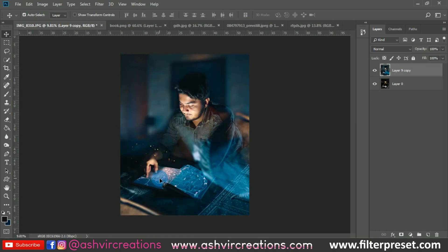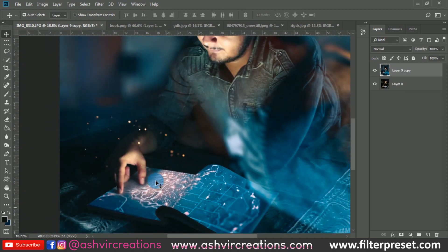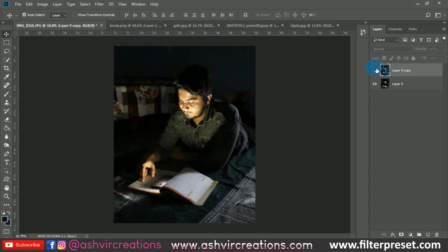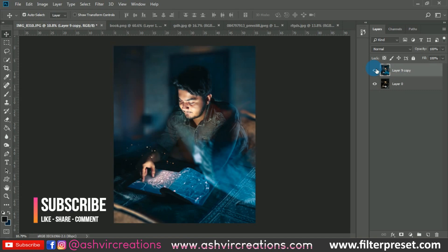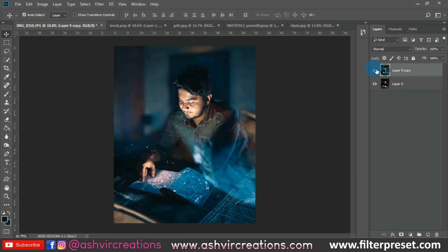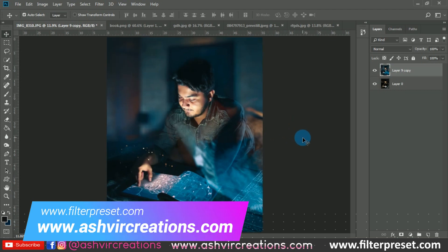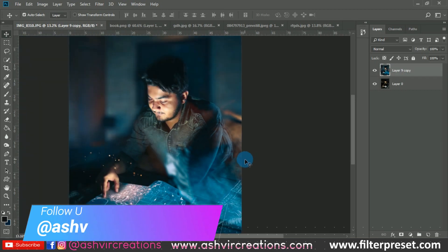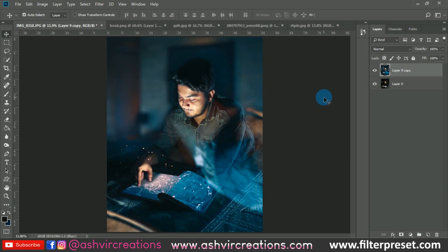I've already created this preset for you guys — you can download this color effect for free, links are in the description. Here's the before and here's the after — it's looking pretty perfect with a fantasy look. I hope you all enjoyed this video. If you did, smash the like button, subscribe to the channel, and hit the bell icon. Visit our website at ashwerecreations.com and filterpreset.com, and follow me on Instagram. Stay creative, stay awesome, and stay safe at home.